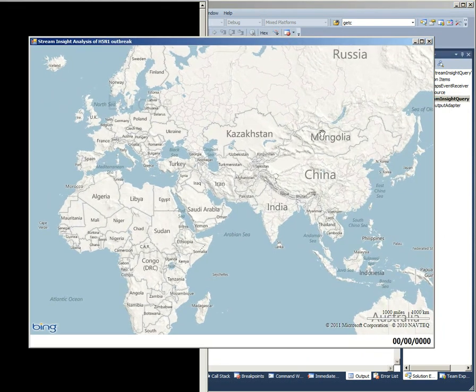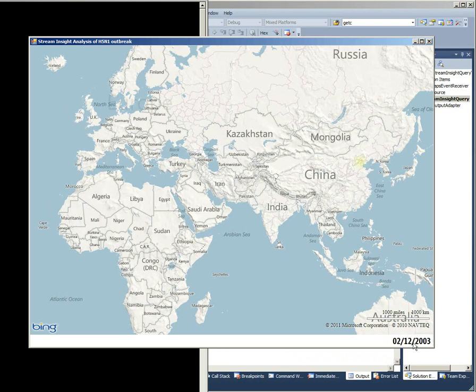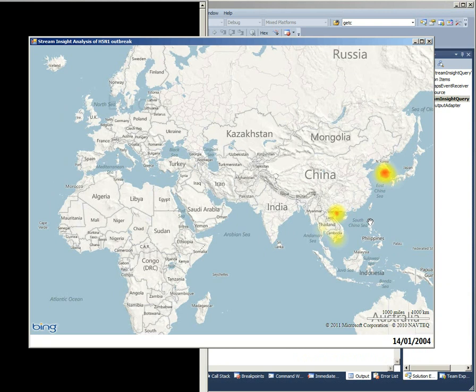And what you need to look out for is this bit of the bottom right-hand corner here. You can see that's started counting up, so that's receiving the H5N1 avian flu event summaries, and it's plotting them on the map using heat points.